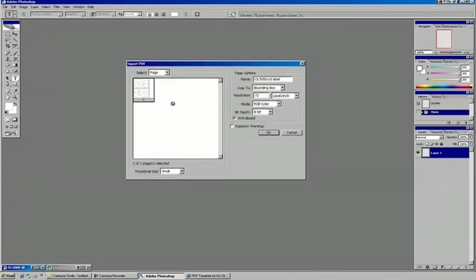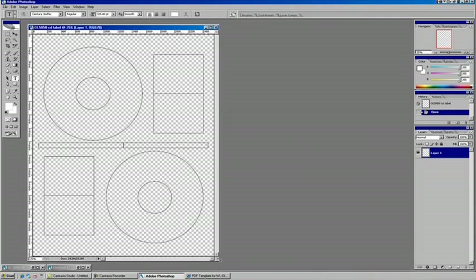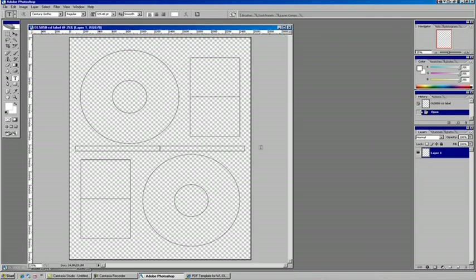So with that selected, it's going to show us a quick preview. We have the option if we wanted to boost the resolution up. We can do that here. We'll hit OK, and there's our template.